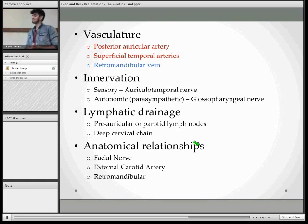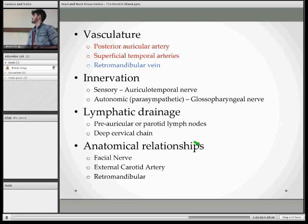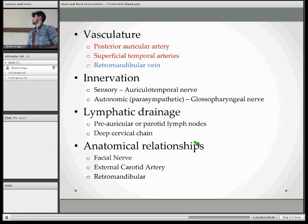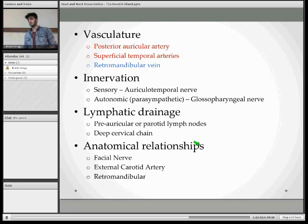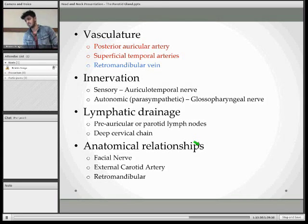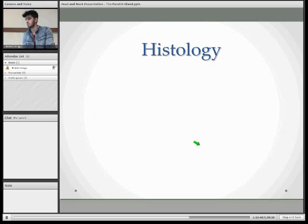When it comes to the lymphatic drainage of the parotid gland, you have the pre-auricular and parotid nodes, which are from the deep cervical chain. Other things that penetrate through the parotid gland are the facial nerve and the external carotid artery, and the retromandibular vein, which I have mentioned earlier.